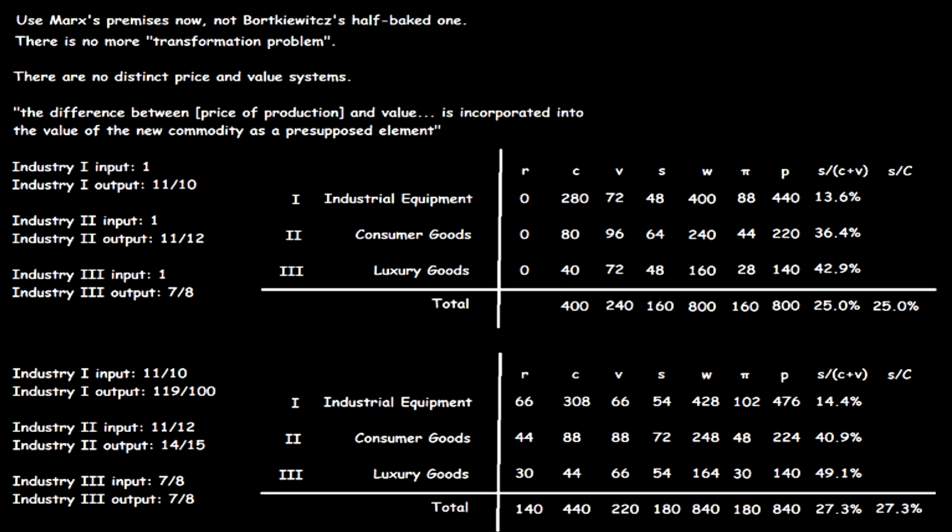Capitalists spend that revenue on luxury goods. Since total C, total V, and total R in period 2 exactly equal the period 1 prices of the outputs of departments 1, 2, and 3 respectively, the whole social product has been bought and sold at the new, changed prices. Moreover, the inputs of period 1 have been exactly replaced, so production could resume on the same scale as before.